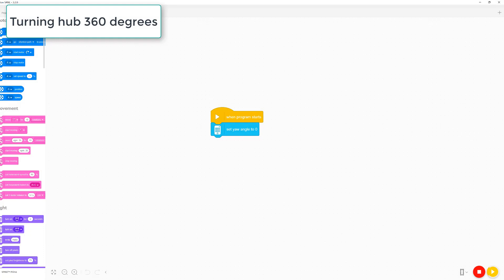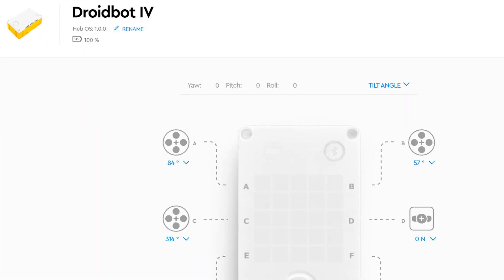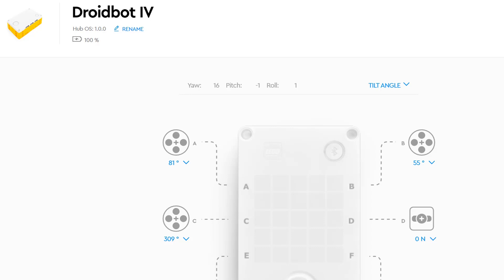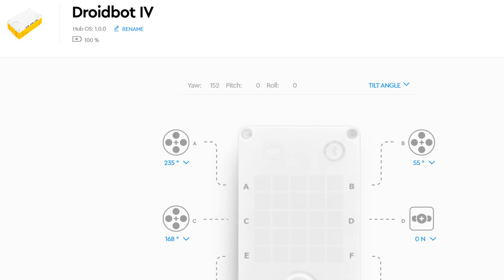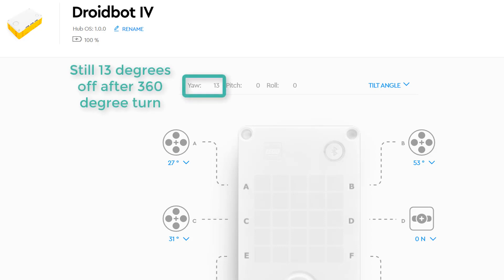Now let's try turning the hub 360 degrees to see how much error there is. Unfortunately, I seem to experience the same amount of error that I did using the Spike 2 software. However, within a hub, this error seems to be consistent and linear, so you may be able to account for it in some way.